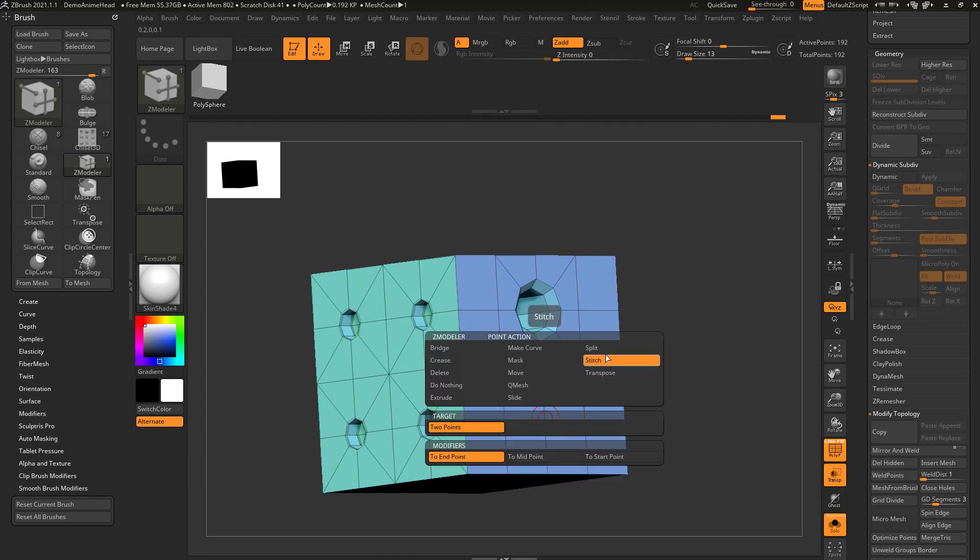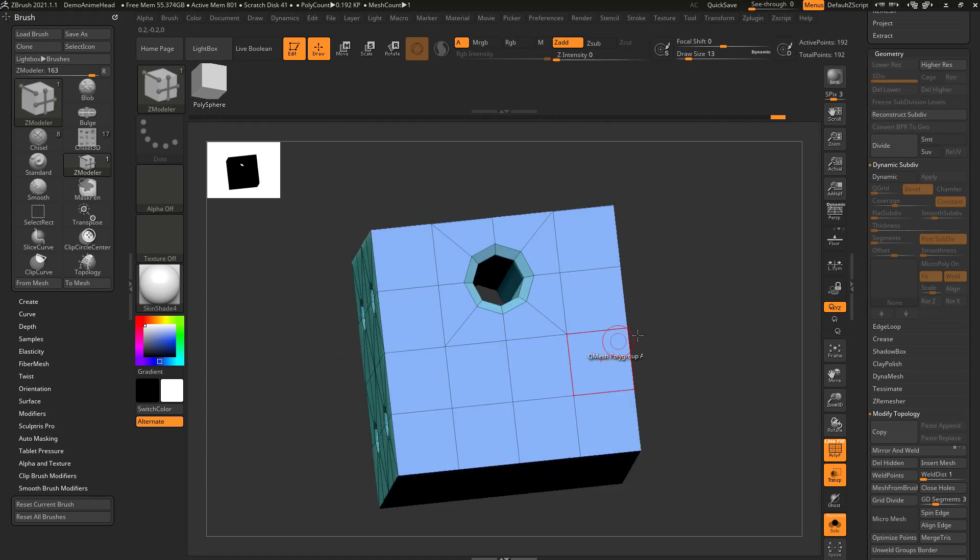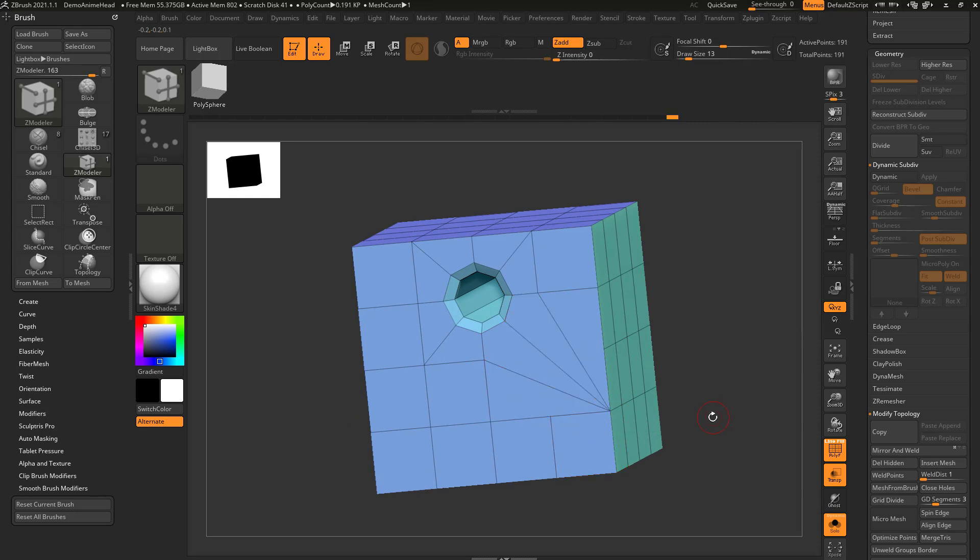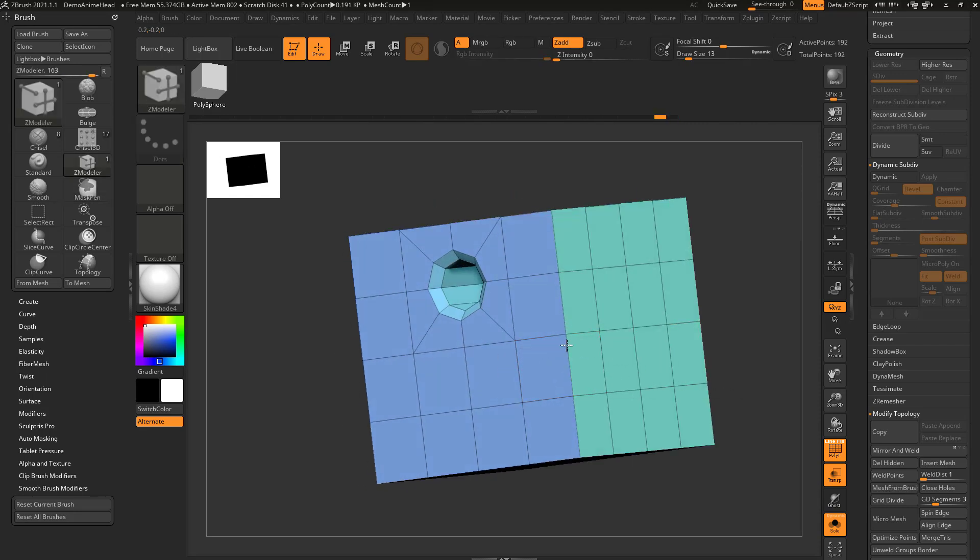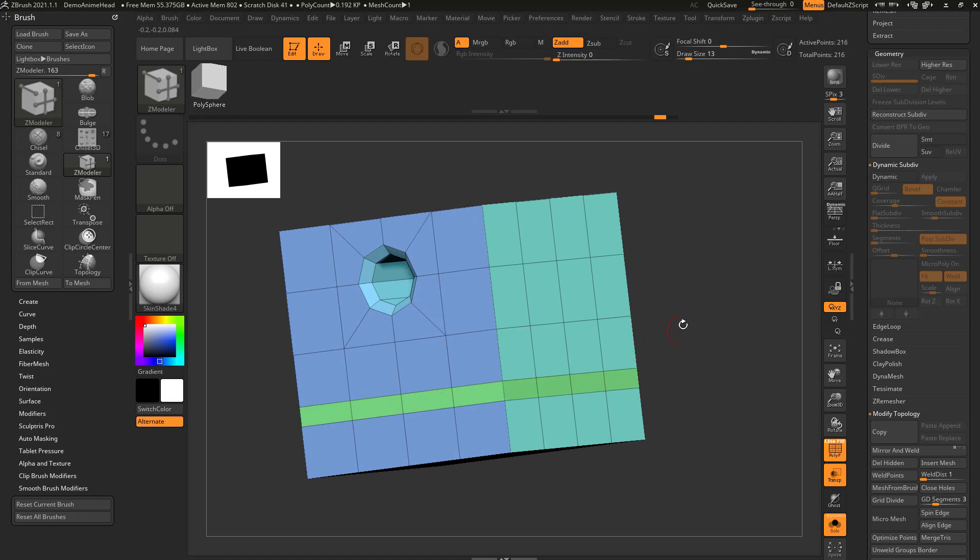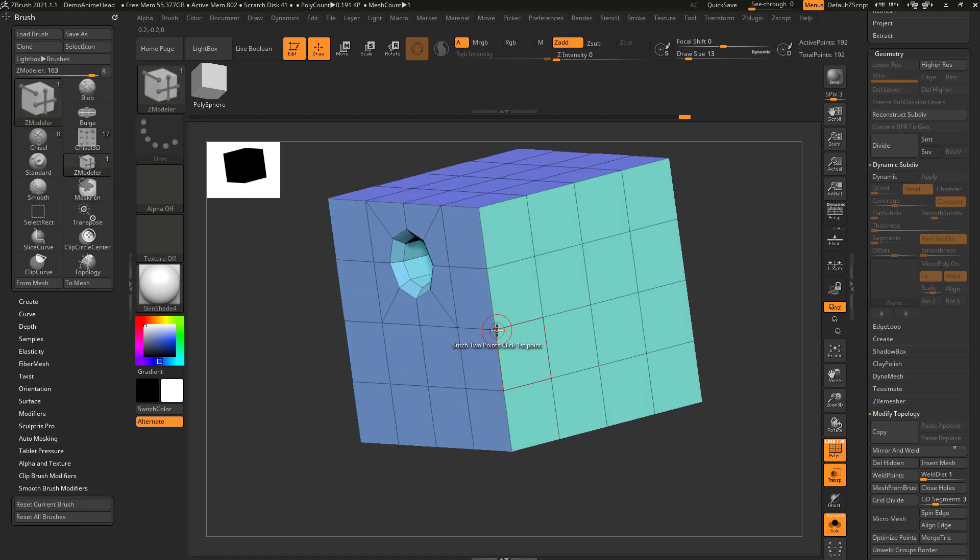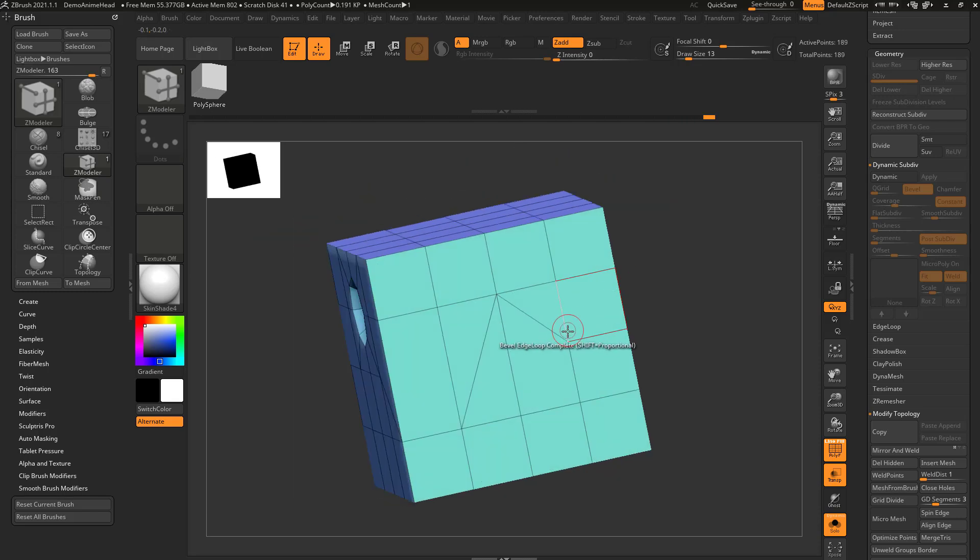You can stitch two points as well, and that's just basically going to click on this point, and then click on that point, and it's going to collapse them down in that direction. That's another way, instead of collapsing an edge, you can just stitch two points together. Just click one point, and then the other, and you can stitch these.